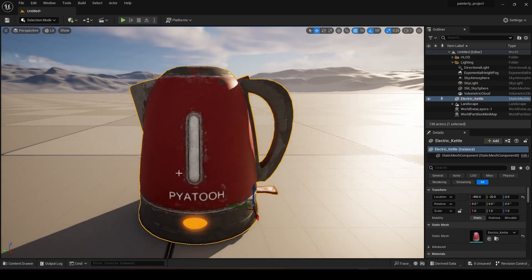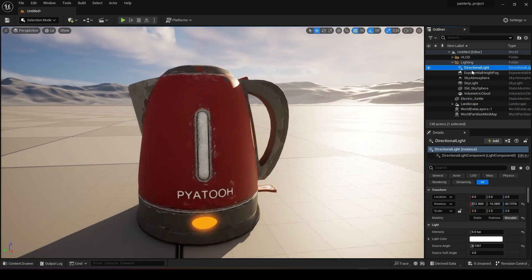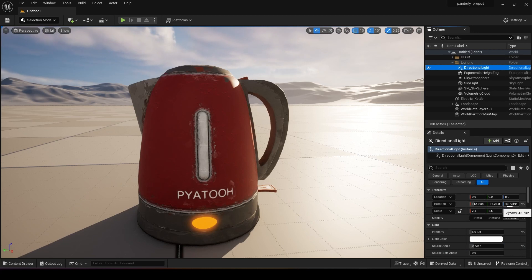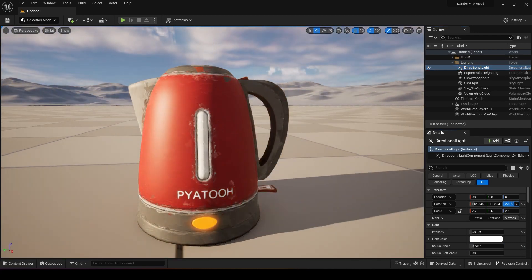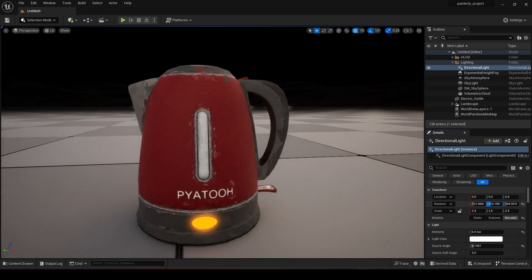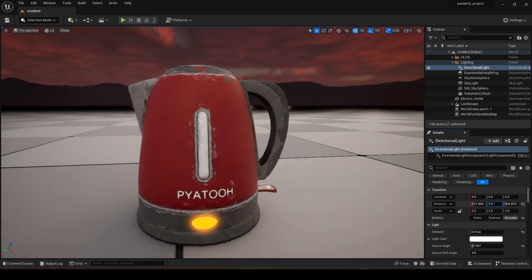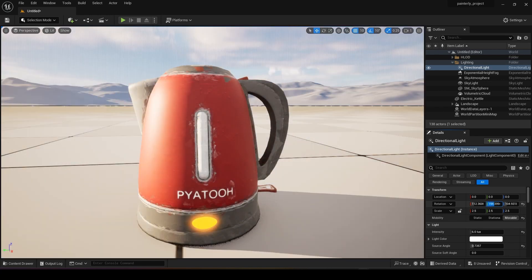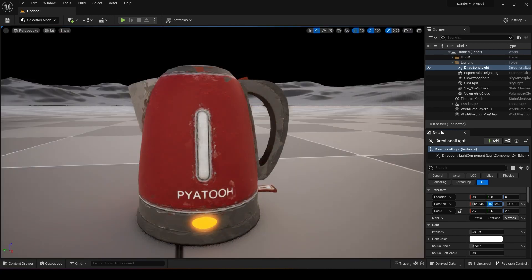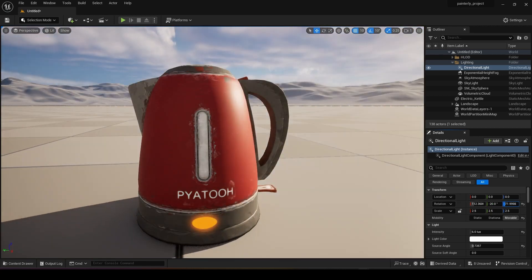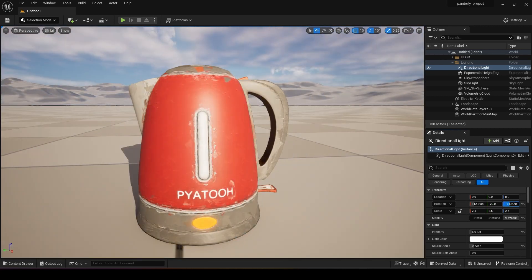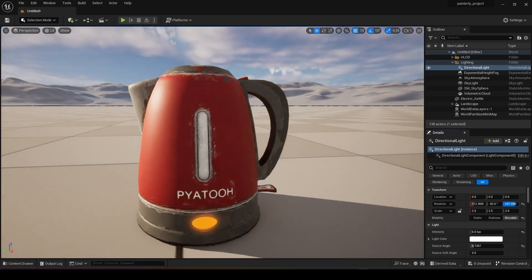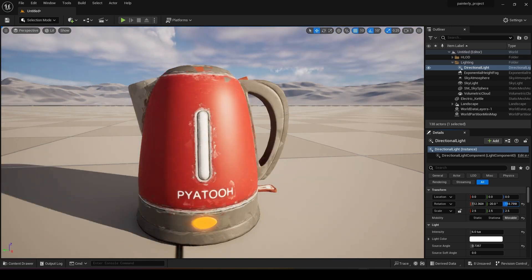Zoom it in to see the lighting. Go to your directional light, and then at the Z axis you can rotate the lighting and the Y axis you can change whether you want it to be daytime or nighttime.